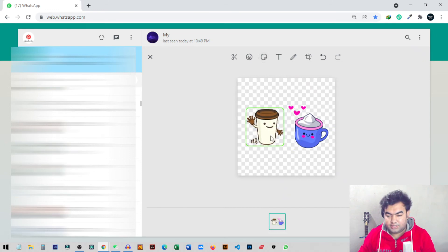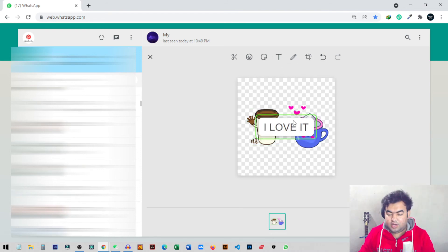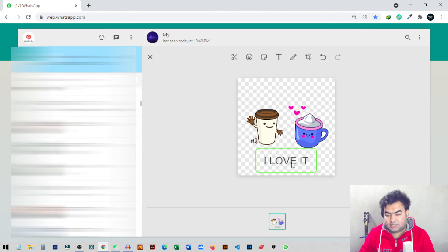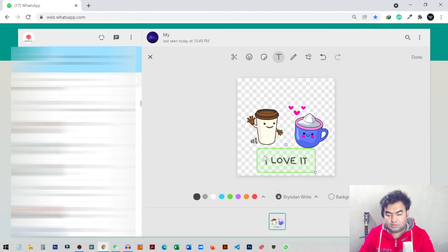I can pick any sticker and put it beside the first one, so we can add two stickers side by side. We can also add some text, resize the text, and change the background — I'll uncheck background so there's none. We can also change the font to whatever we want, and change the font color.